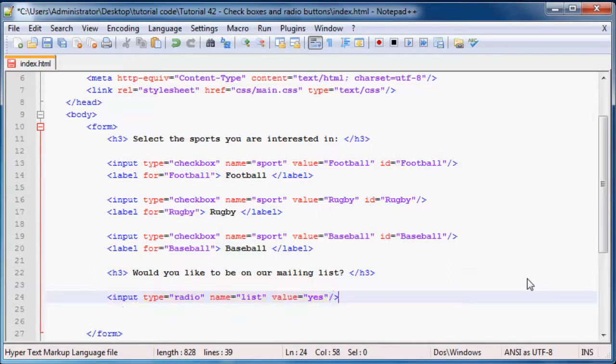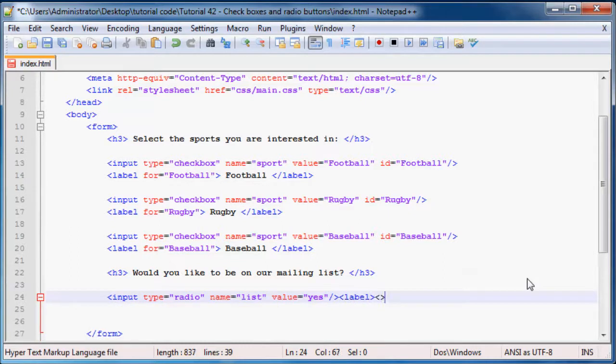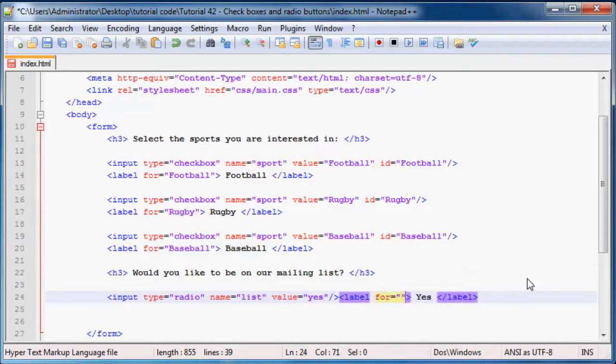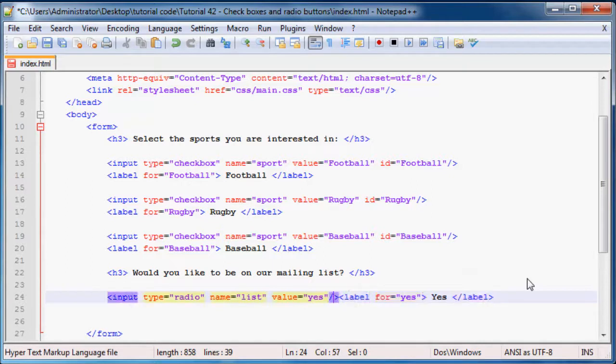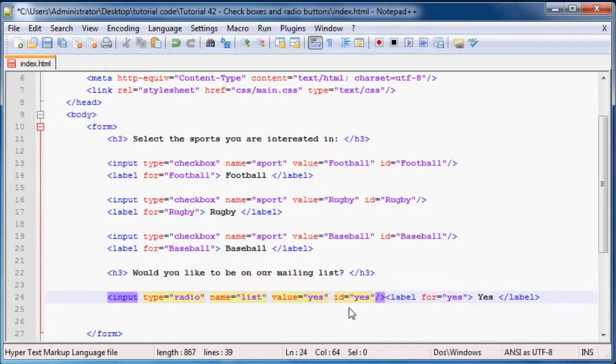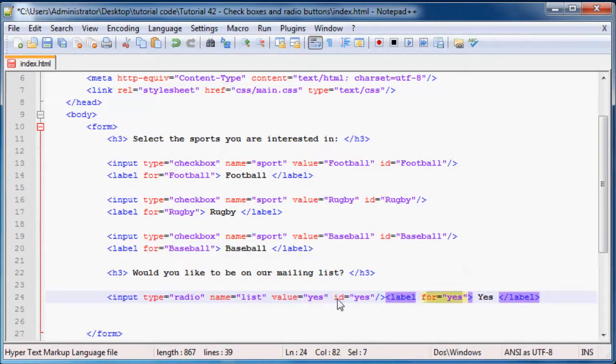And then we'll also just give this a value of yes for if they want to be on the mailing list then it'll be yes, yes. And we might as well just give this a label here so label, we'll just say yes, and then for yes.